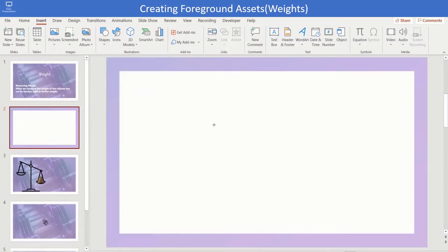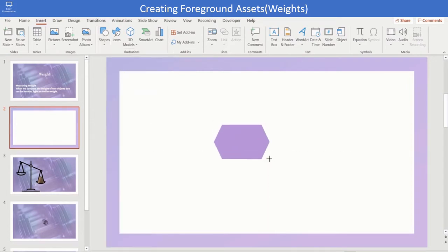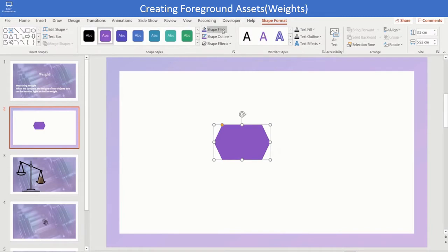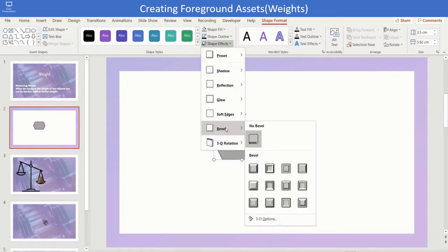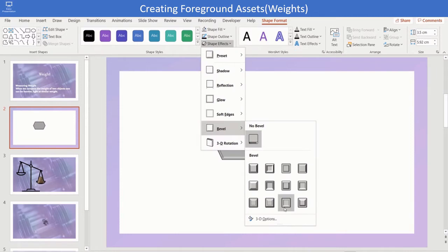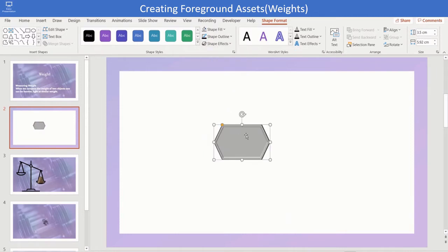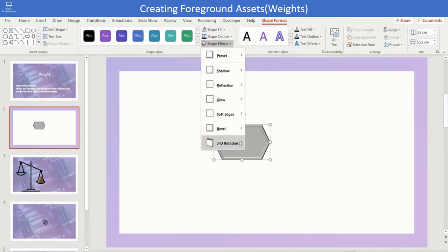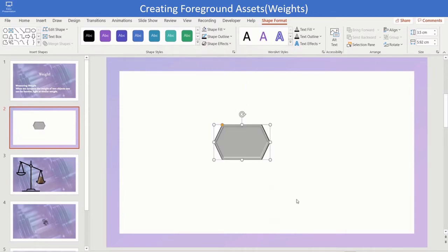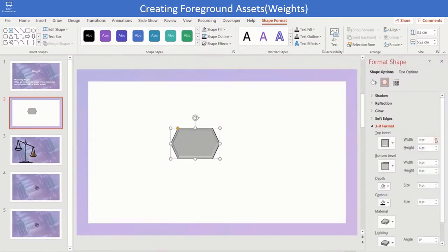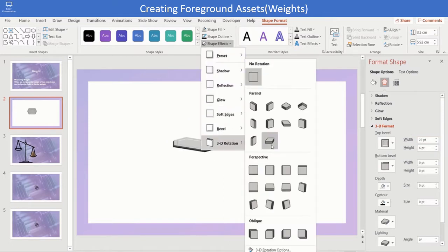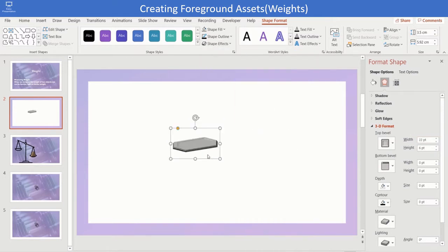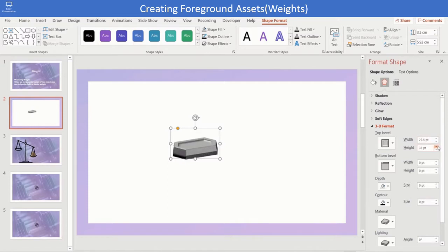Insert a shape hexagon. Change the shape fill to grey. Insert hard bevel option and increase the width and increase the height.